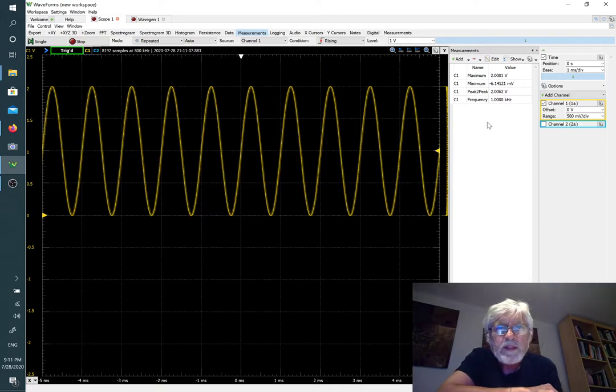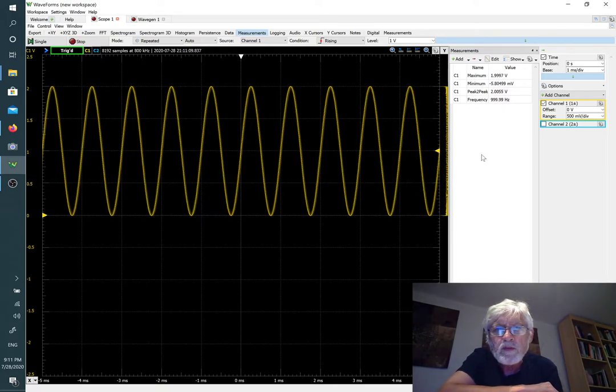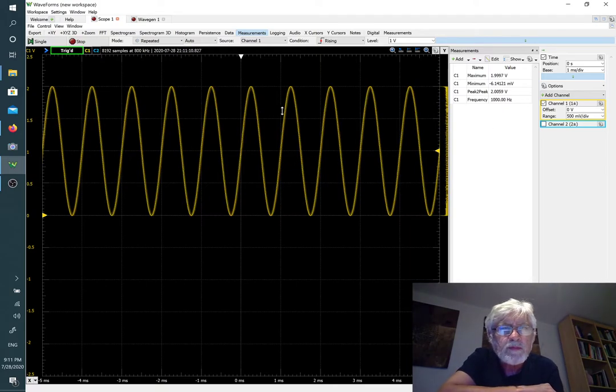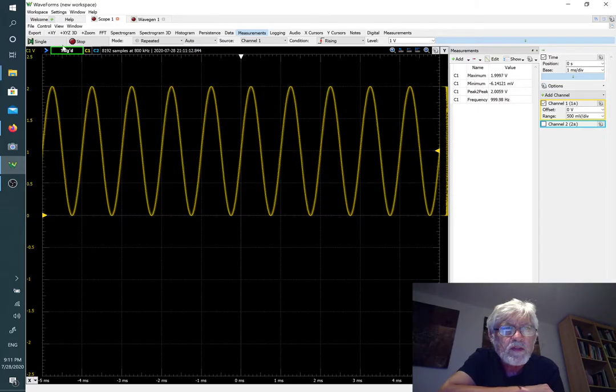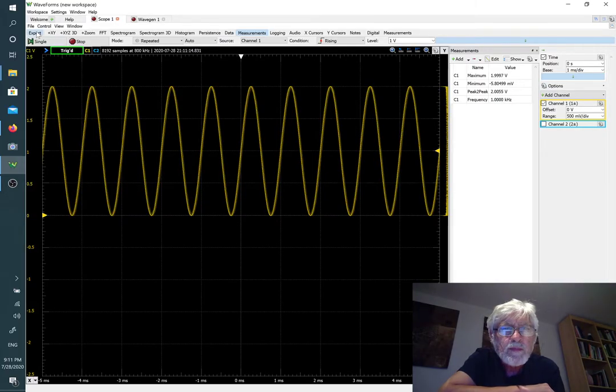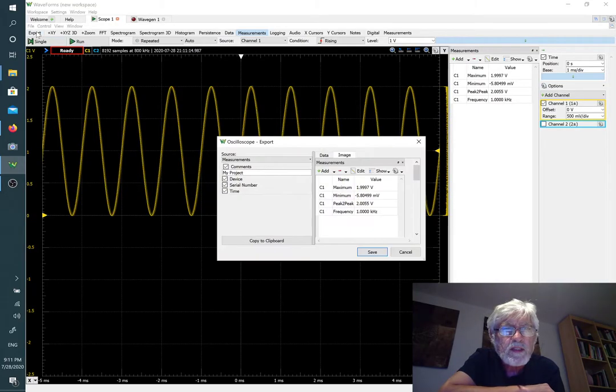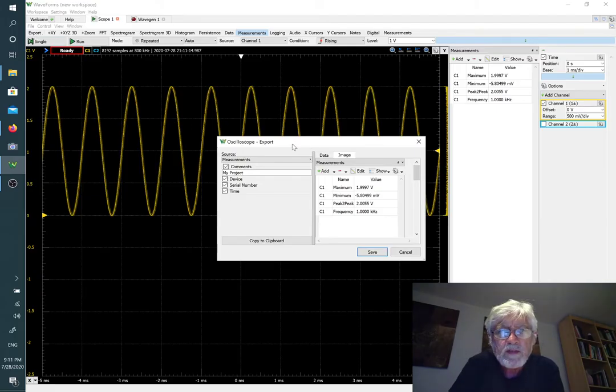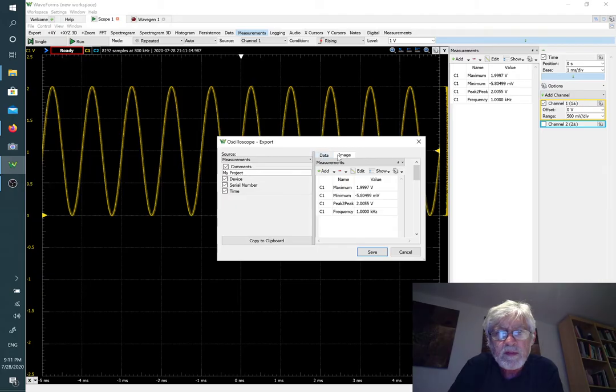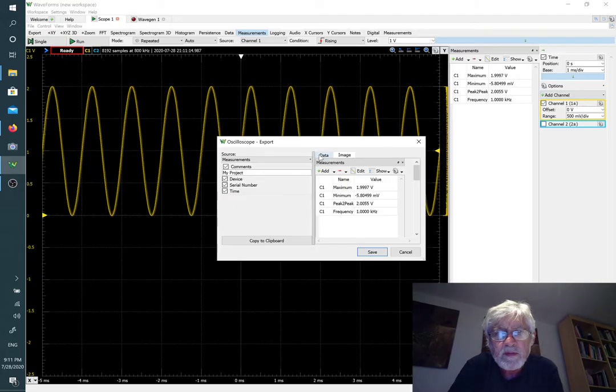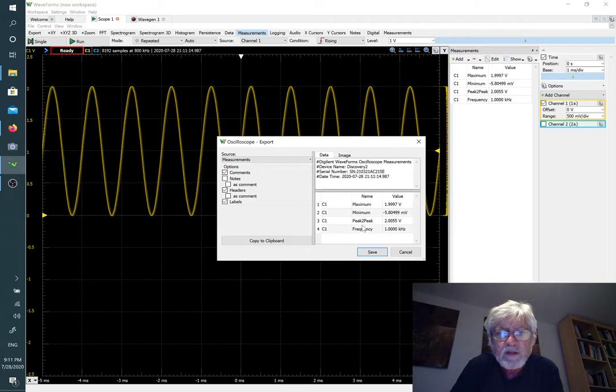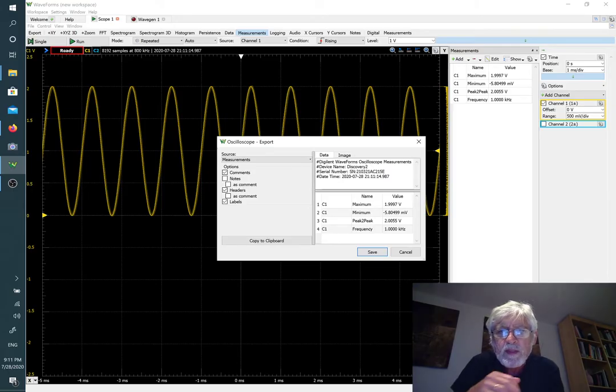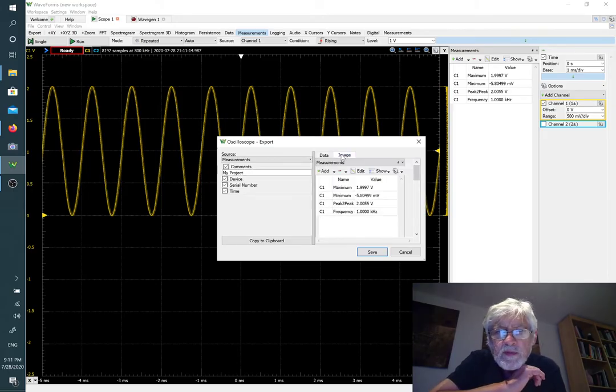Something that you'll often want to do for lab reports is to actually export the picture that you're getting. We click on export, and then we get to see either data or like this one here that gives us some sample data.